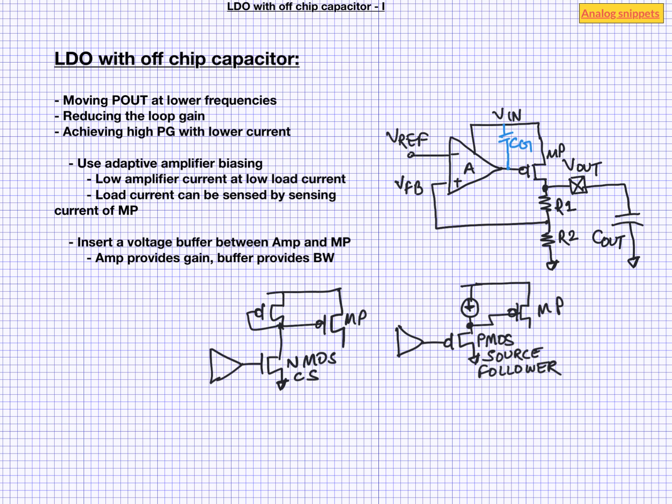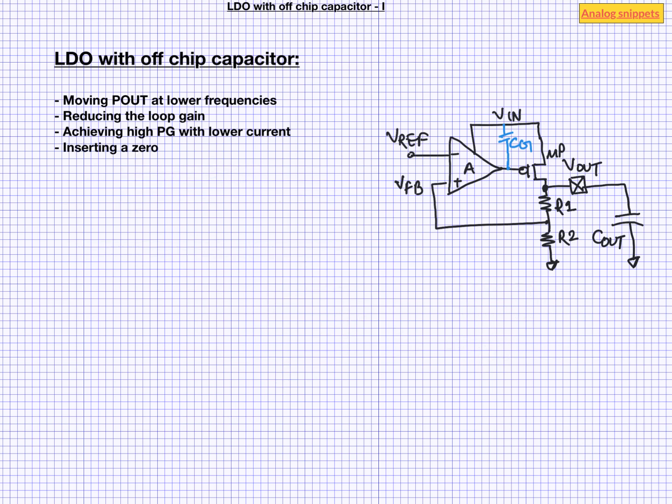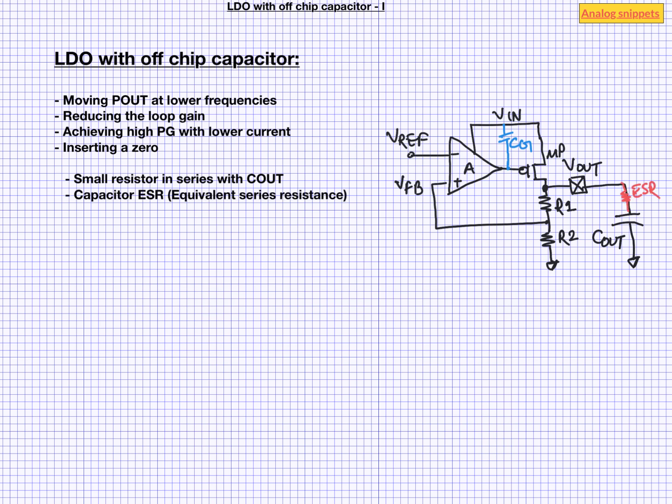As our last approach let's consider the possibility of inserting a zero. One way to create zero is to place resistance in series with Cout. And we are in for some luck here. And that is because every off chip capacitor inherently has some resistance associated with it called ESR. For example a 100 milli ohm ESR with 1 micro farad capacitor will give a zero at 10 mega radians per second.